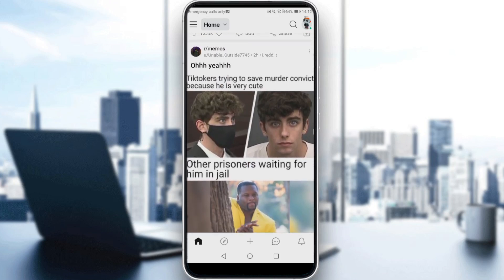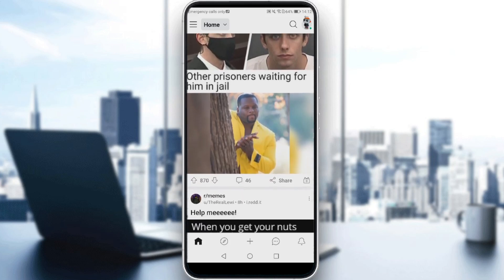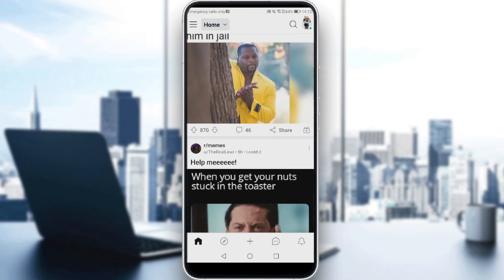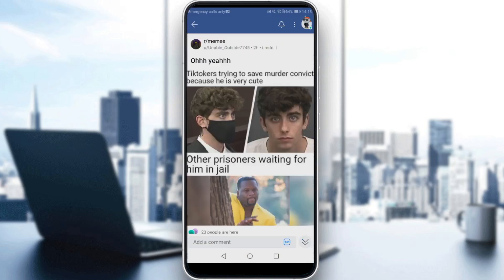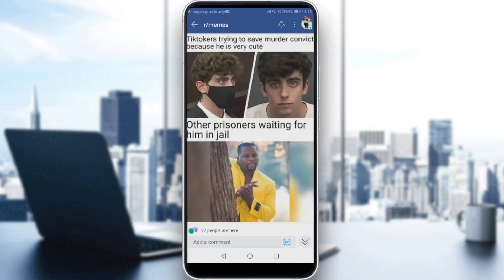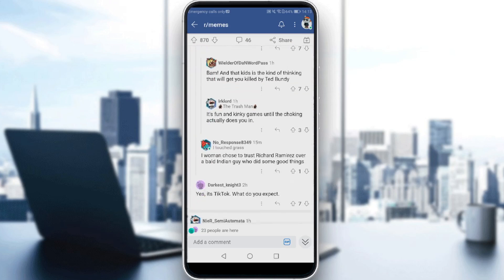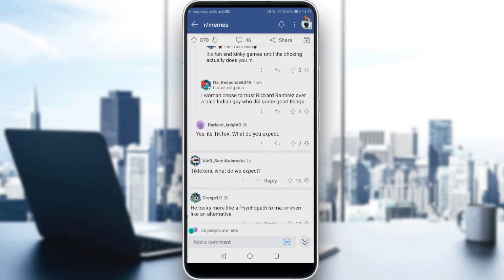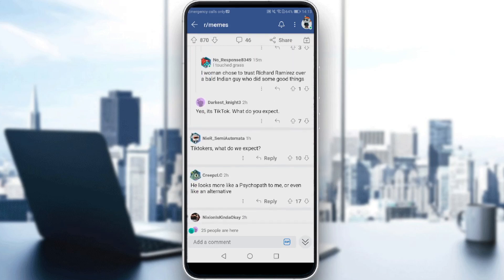Here we have a funny meme: 'TikTokers trying to save a murder convict because he's very cute, other prisoners waiting for him in jail.' That will be the post we go to. We click on the comments, and as you can see we've entered the post with many comments. If you want to reply to any comment, for example 'TikTokers, what do we expect,' you can do that.